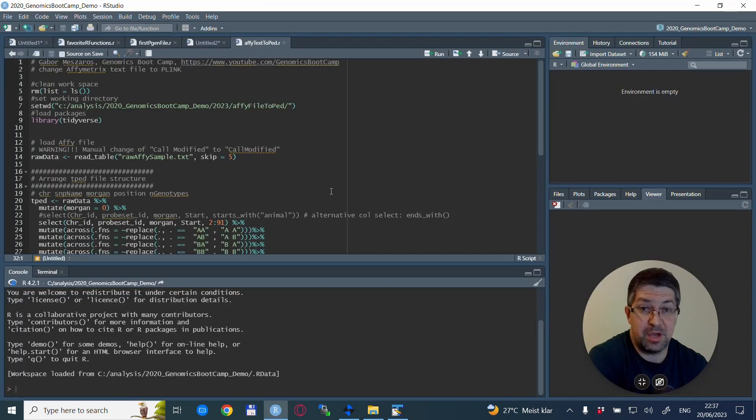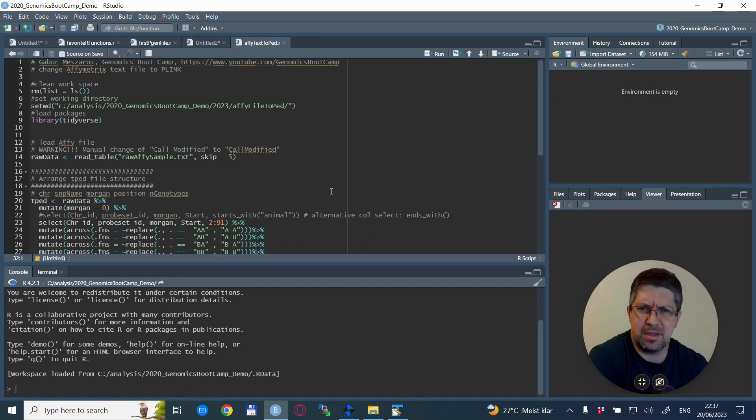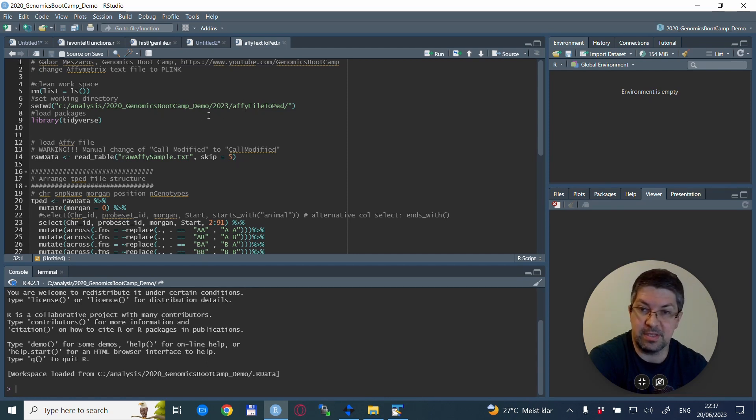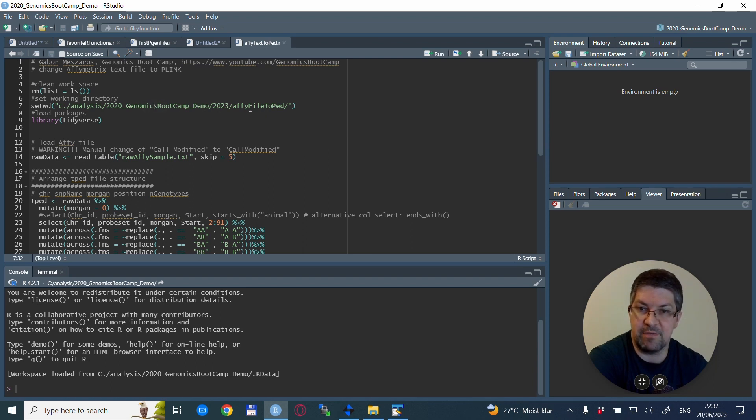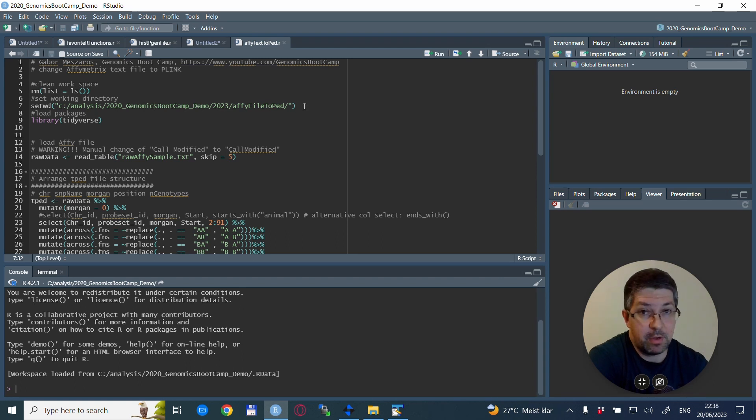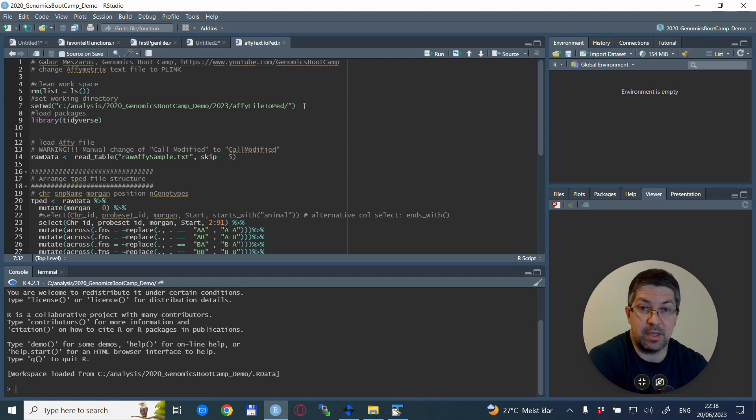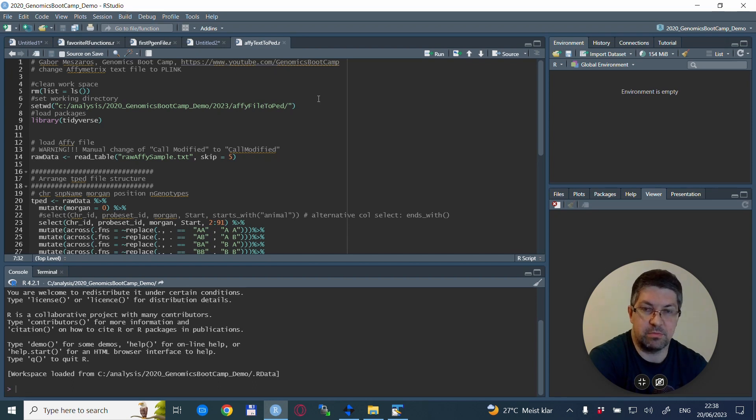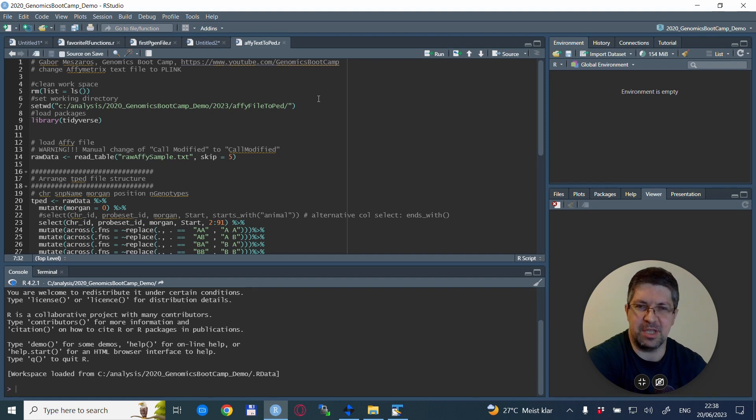So we are back in R, and the first thing that we do, as usual, is we define the working directory where this file is located. For me, it is this one with Genomics Boot Camp and Afi file to ped file. Well, I will upload this file into my GitHub page, so you can download this example file and do exactly this exercise yourself as well.